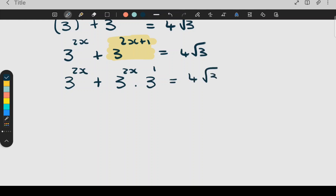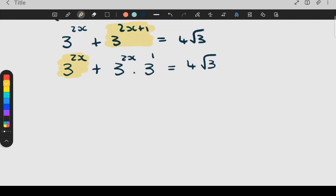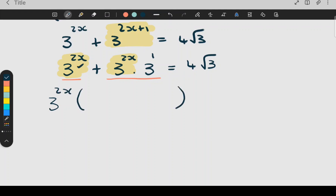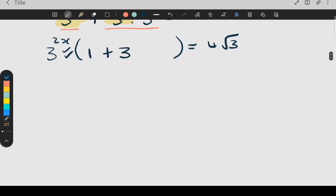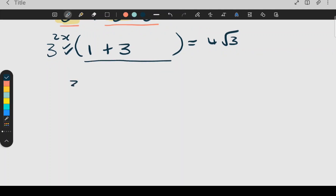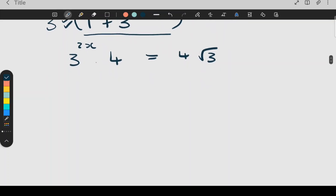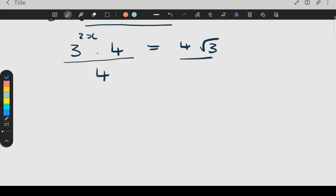The right hand side stays the same the whole time. Because the terms now look the same, I'm only factorizing the left hand side. I ask myself what is in both terms — it's three to the two x — so I take it out. This divided by this gives me one, and this divided by this leaves me with a three, giving three to the two x times the bracket (one plus three) equals four root three. To get rid of the four on the left I divide both sides by four — this and this cancel — leaving three to the two x equal to root three.